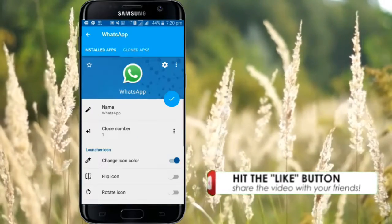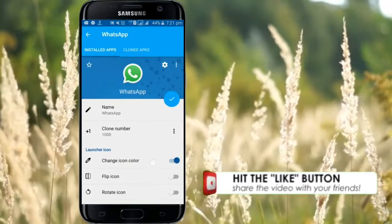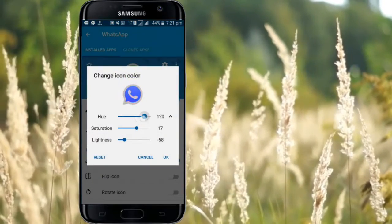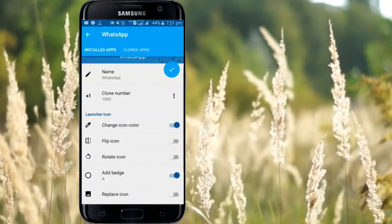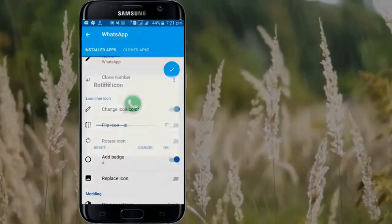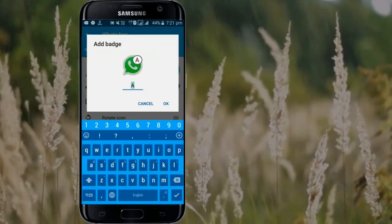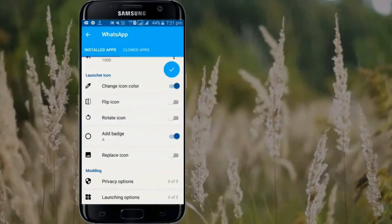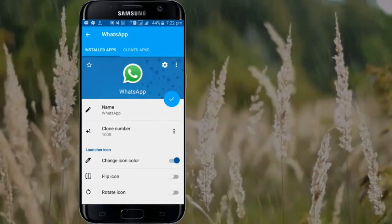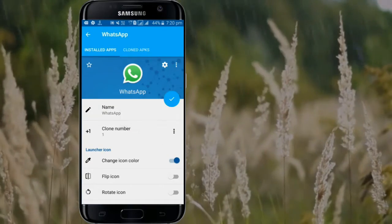Now I'm going to clone WhatsApp. Open App Cloner and select the app that you want to clone. You can now customize the icon any way you prefer — you can change the color, invert the logo, or add tags to the logo so that you can distinguish it from the original app.